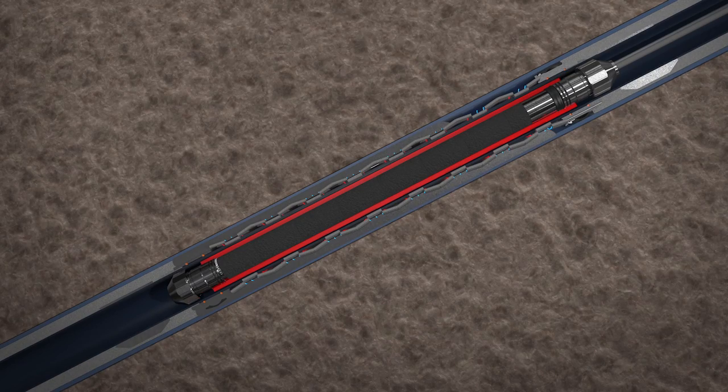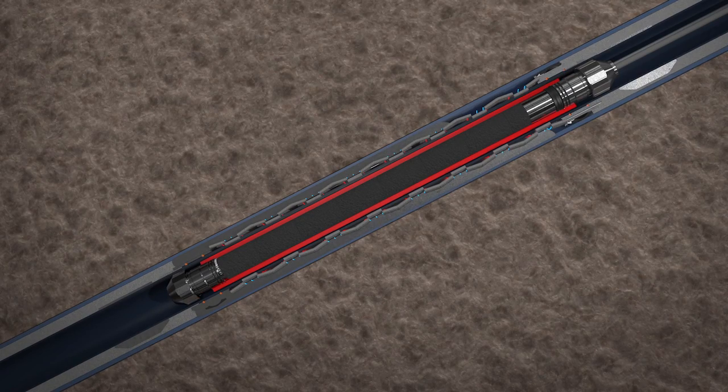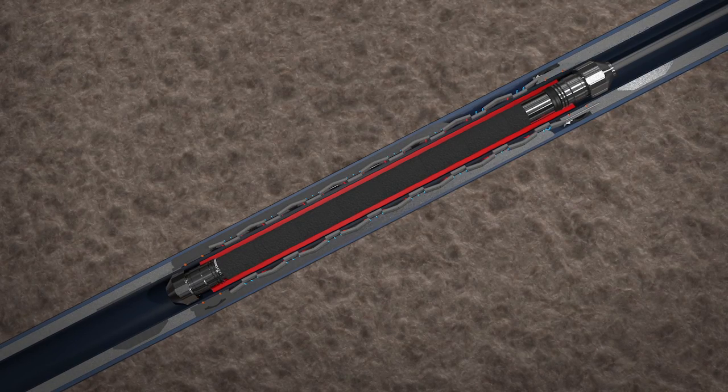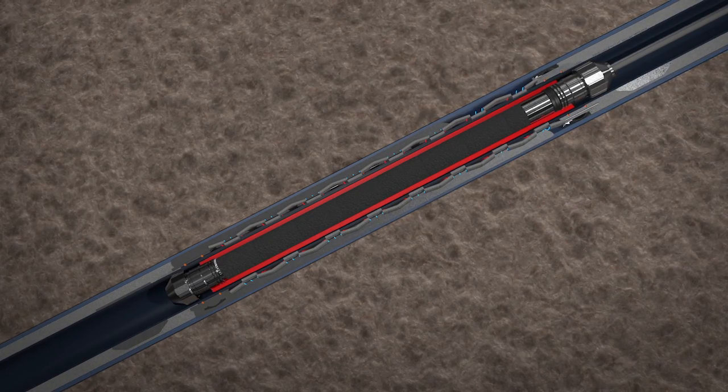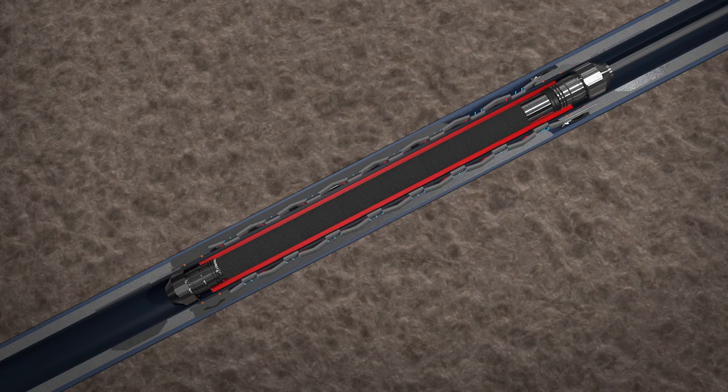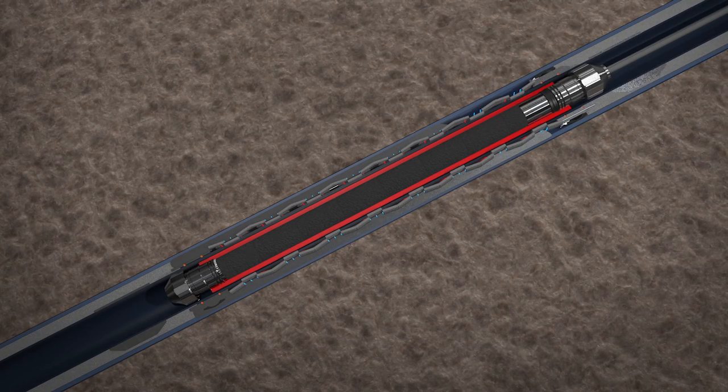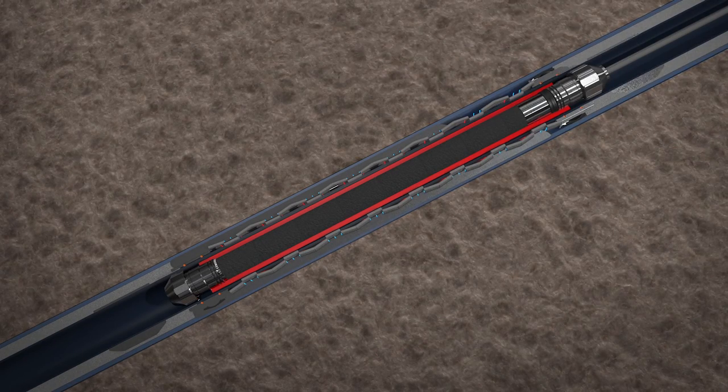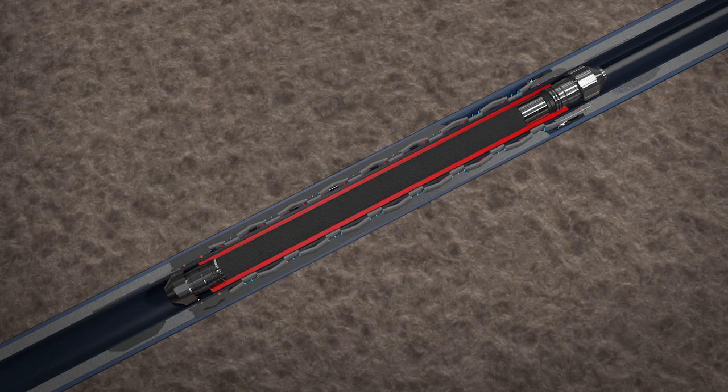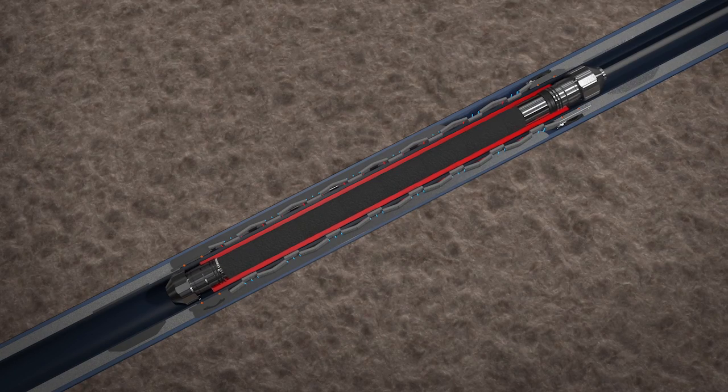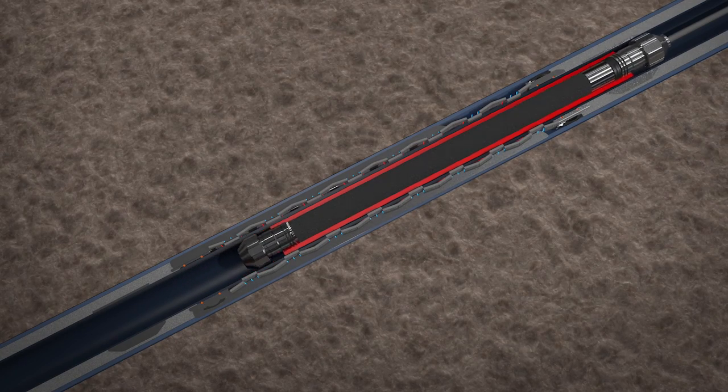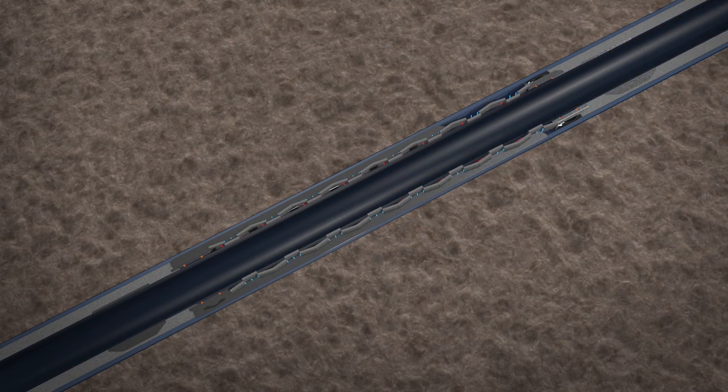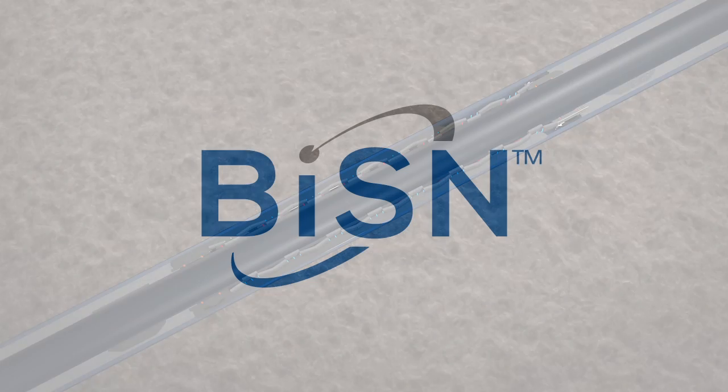The alloy solidifies and expands within minutes, creating a metal to metal gas tight seal between the inner and outer casings with no communication path through the cement conduits. The heater is then retrieved from the well, leaving a gas tight metal to metal seal.